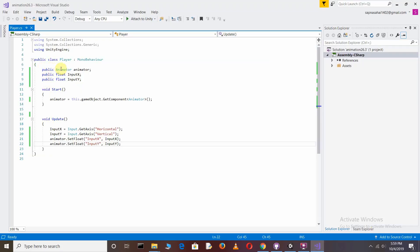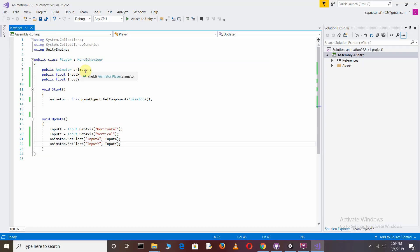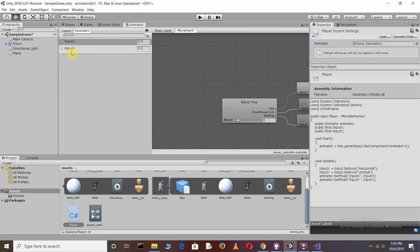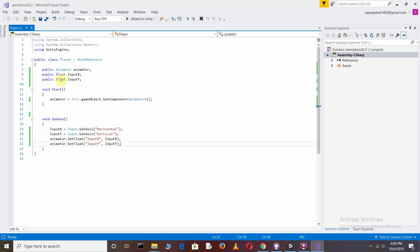First, we need to access the Animator in which we added the animation clips. Declare a public variable: public Animator as_animator. Then define the two float parameters we created: inputX and inputY. Make sure these names match exactly. In void Start, store the Animator component into the animator variable, since we only need to call it once.